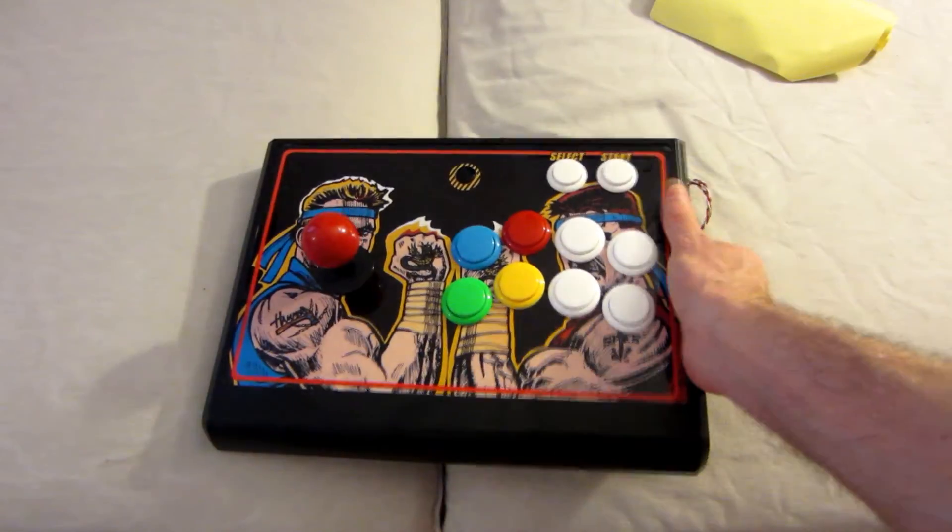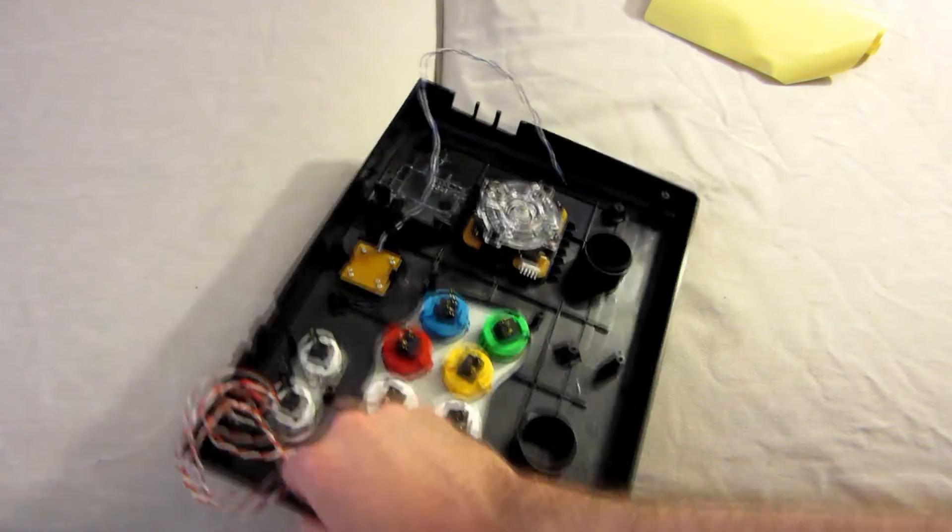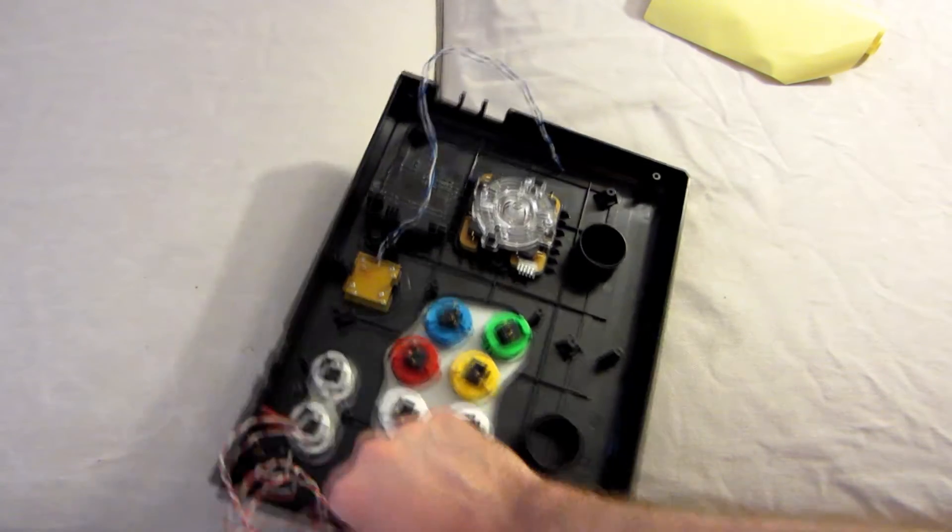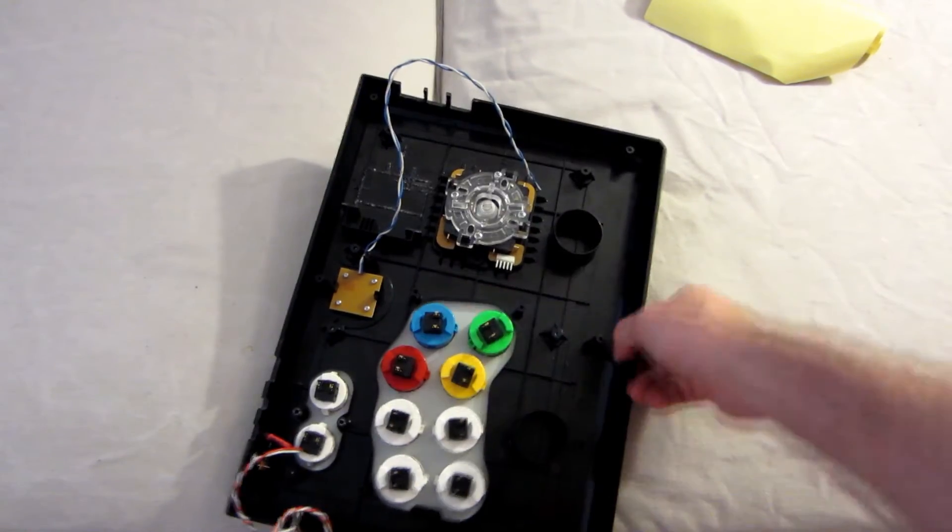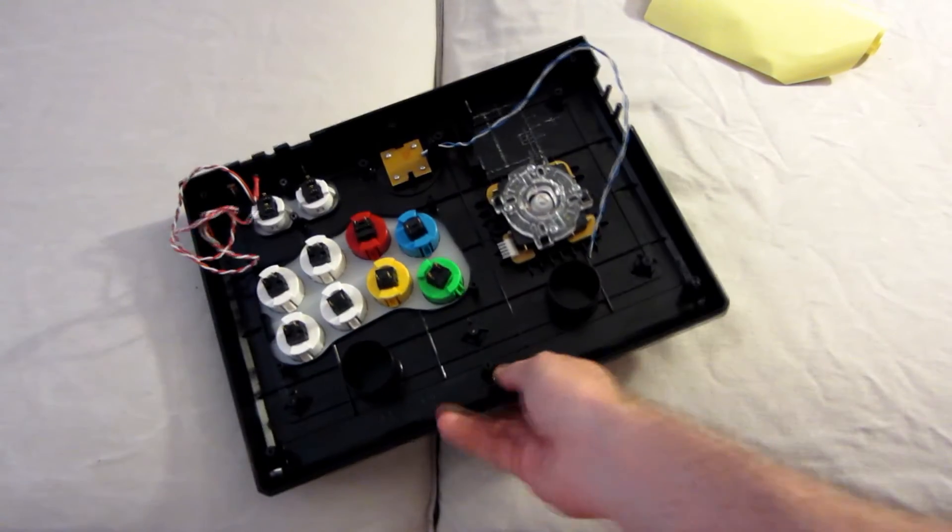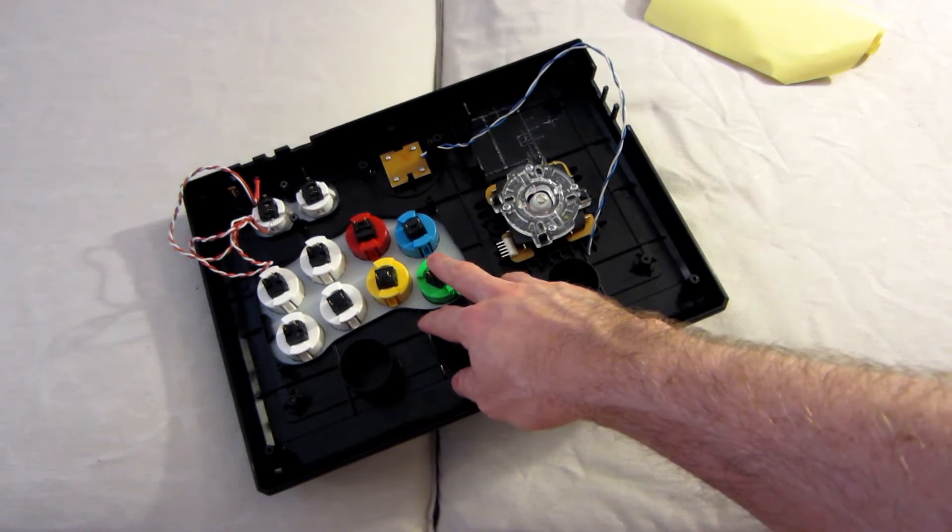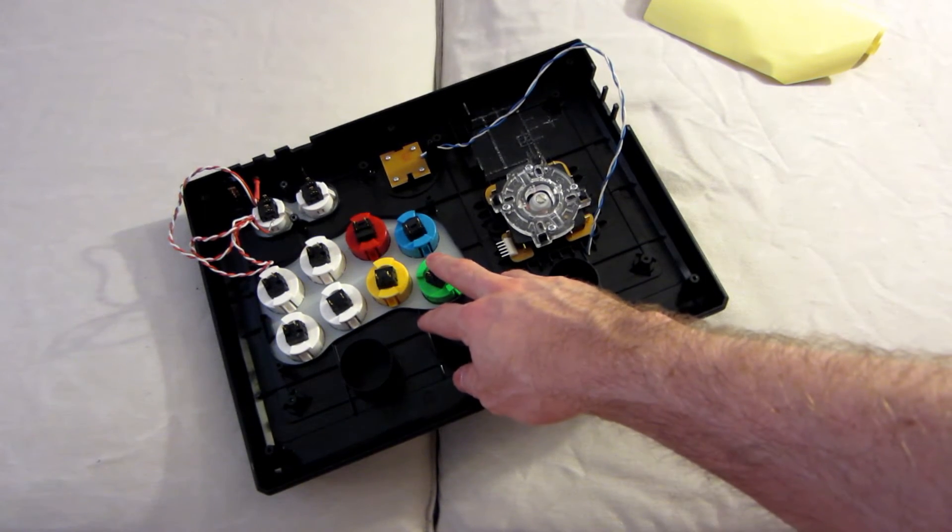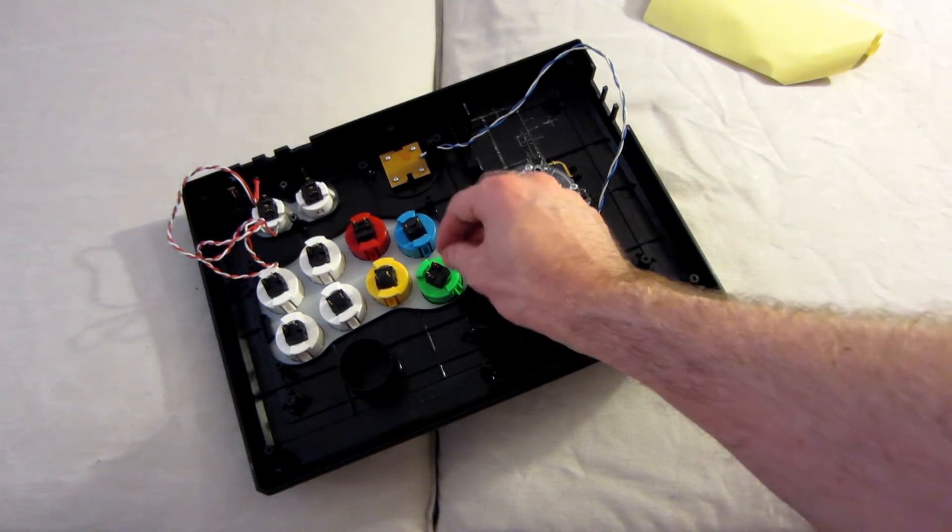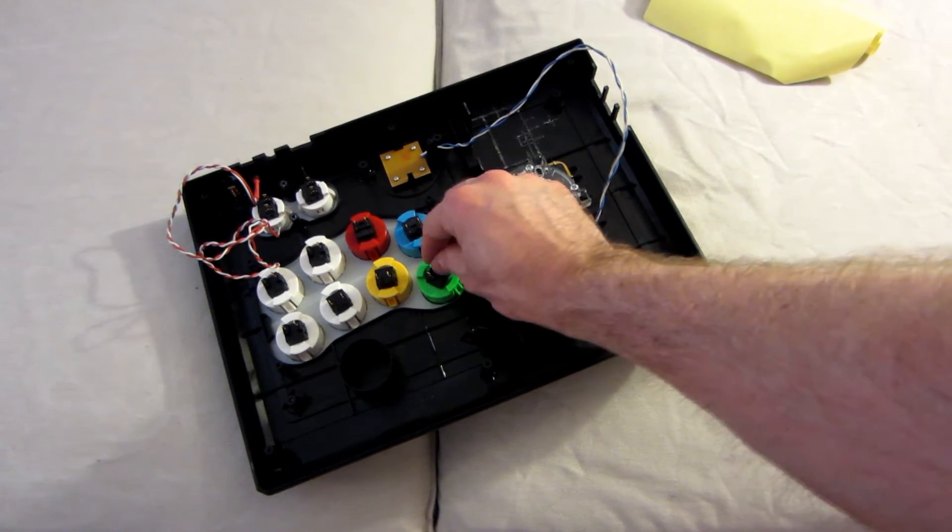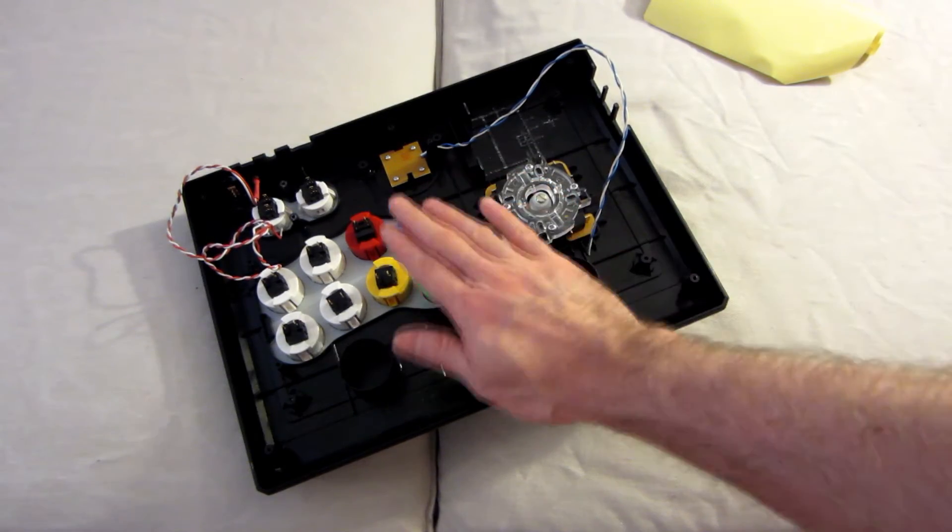There you go. So as you can see, we changed the color of the buttons. I won't use the original metal plate and I cannot use the quick connects like in the Mad Catz, so I will weld everything.